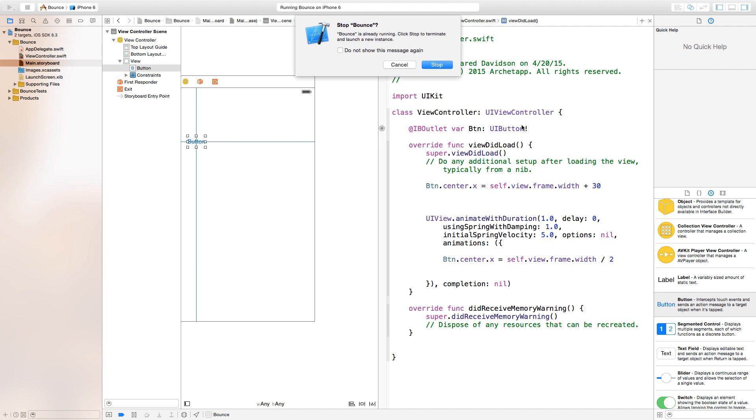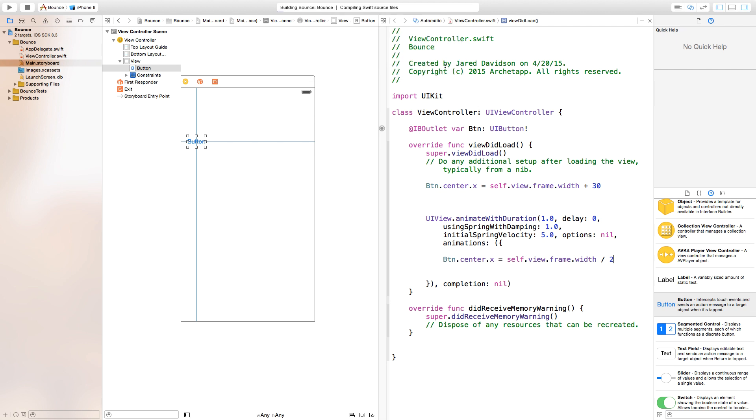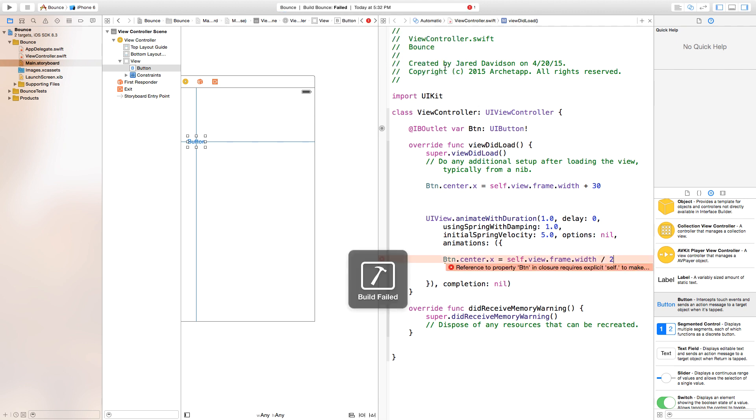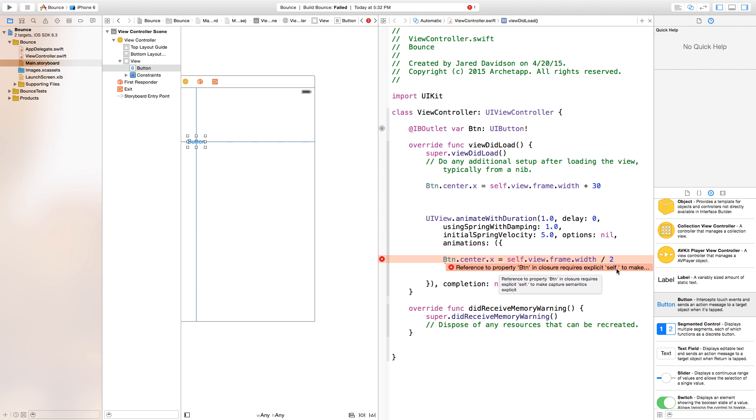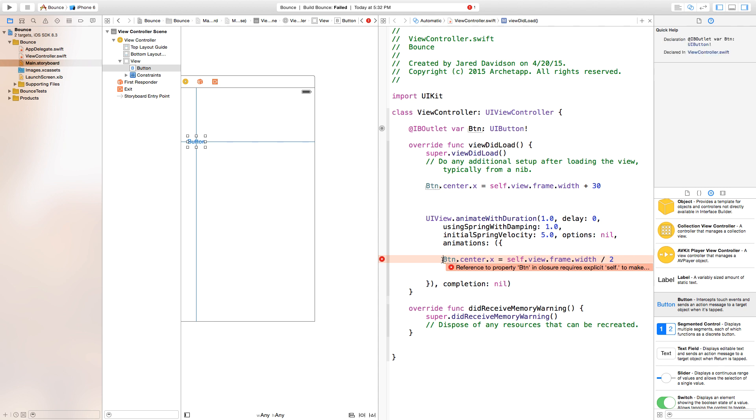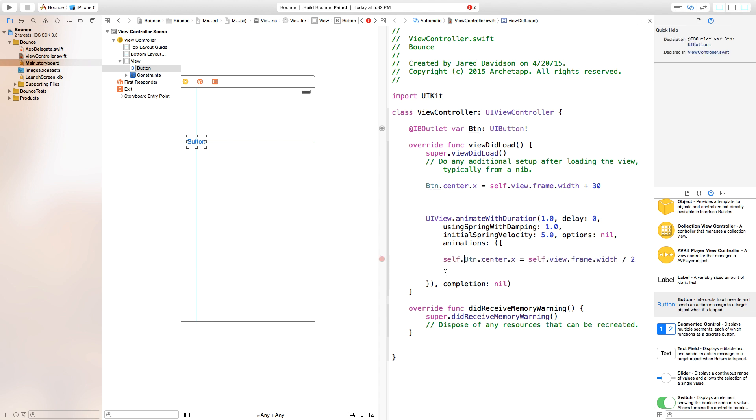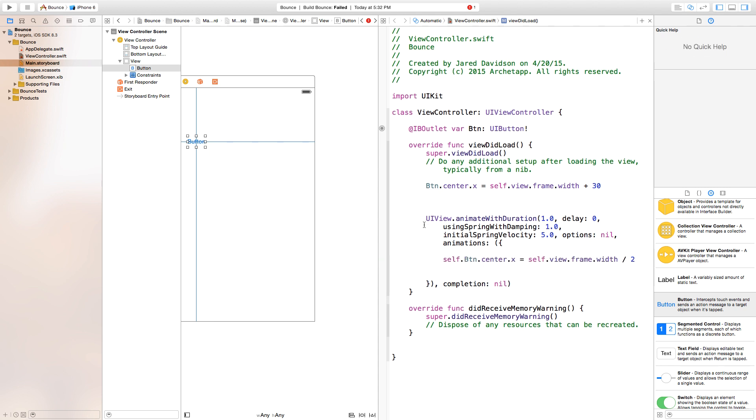Now let's go ahead, build and run, and we should see an easing in of our button. We also have this error that just came up. It says reference to property btn in closure requires explicit self. Basically, this means we need to say self.button.center.